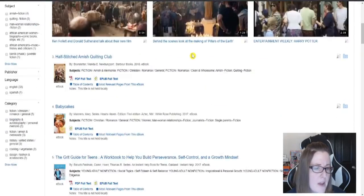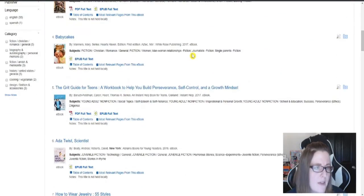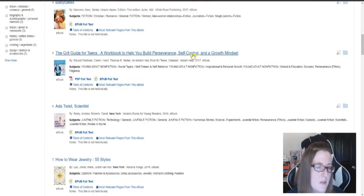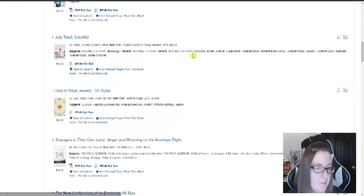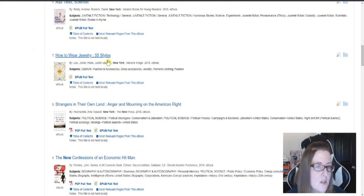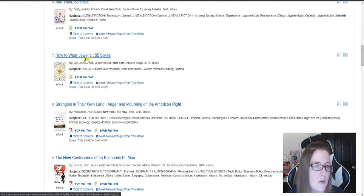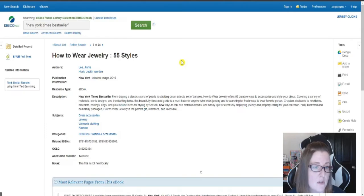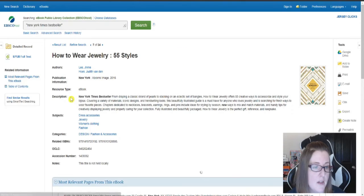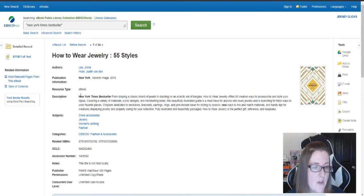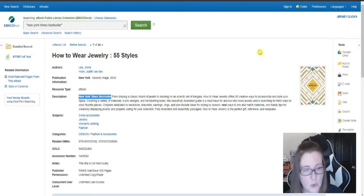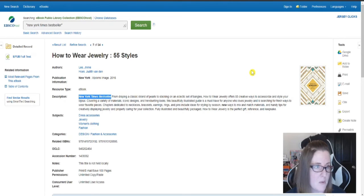34 results. I thought I had more results than that last time. That's okay. So let's just say I like this book, How to Wear Jewelry Five Styles. So go in, and you can see that it's finding New York Times bestseller, pulled that from there, and it was able to bring up that.